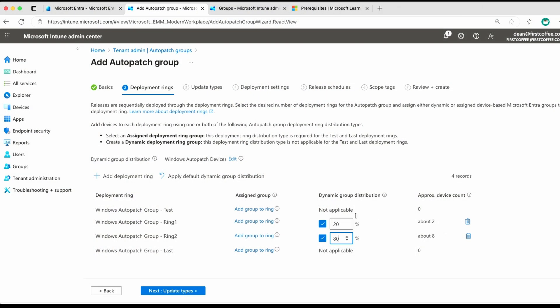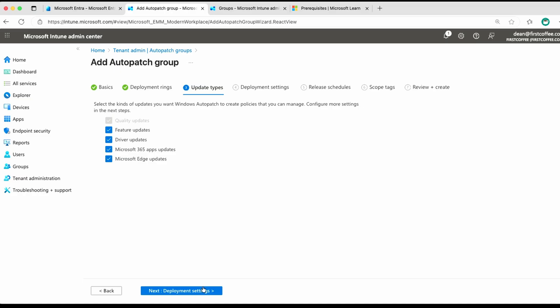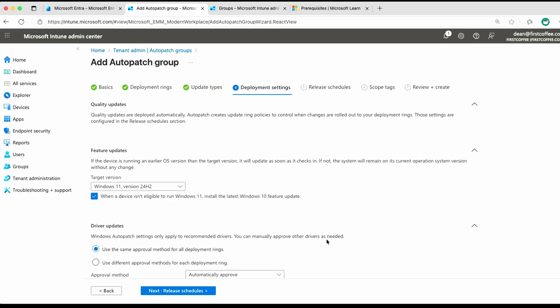All we need to do now is choose update types, move next, and we can do feature updates, driver updates, Microsoft 365 app updates, and edge updates. Let's go with them, see what they like, choose next. So with quality updates, we really have no control. It's going to be doing quality updates based on the fact that a new version or a new security update has been released, and it's going to deploy those to the devices in the rings that we've just set.